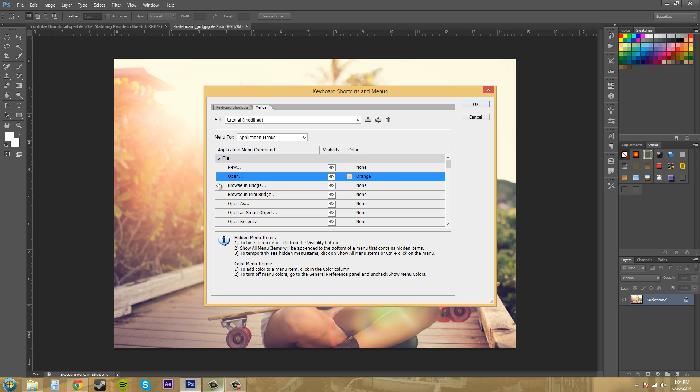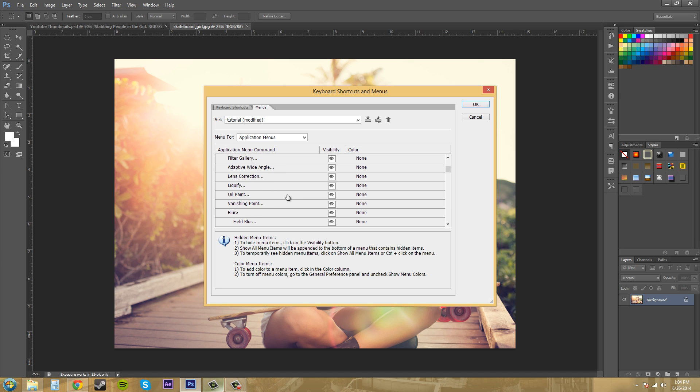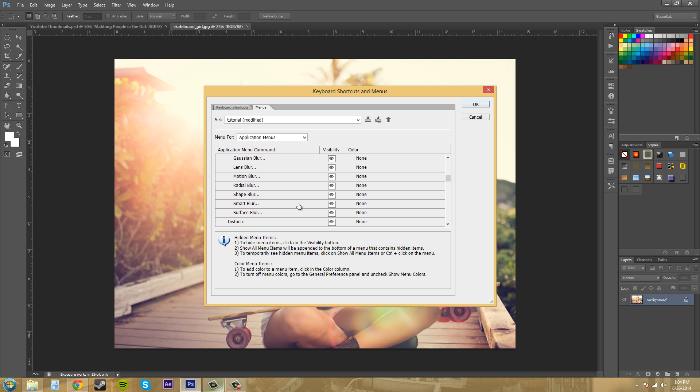Let me close this up and let's go to Filters. Say you never use Surface Blur, so you want to turn it off so it's not cluttering.